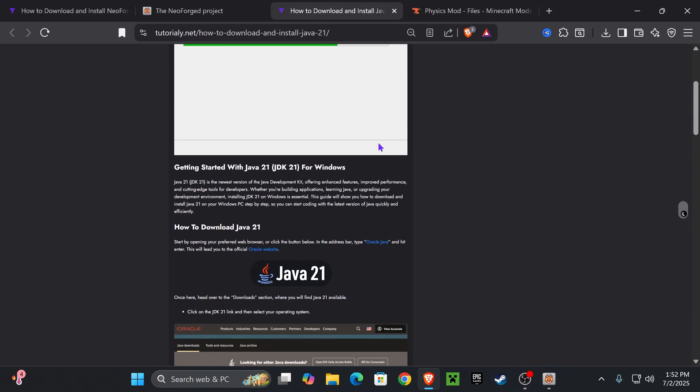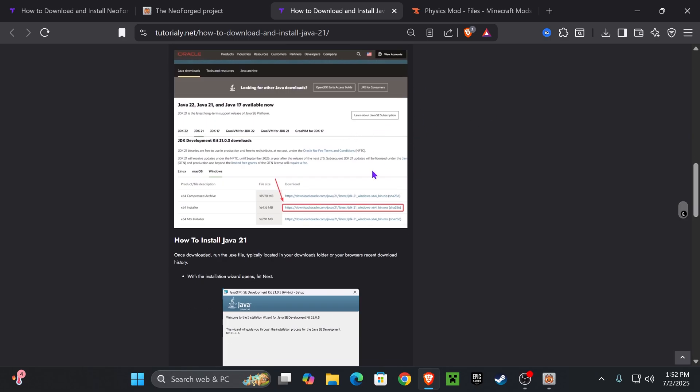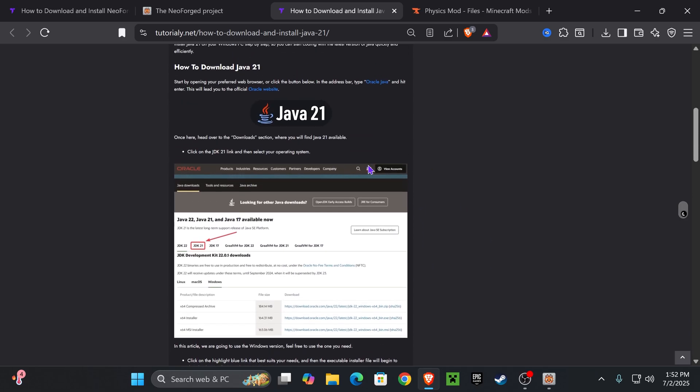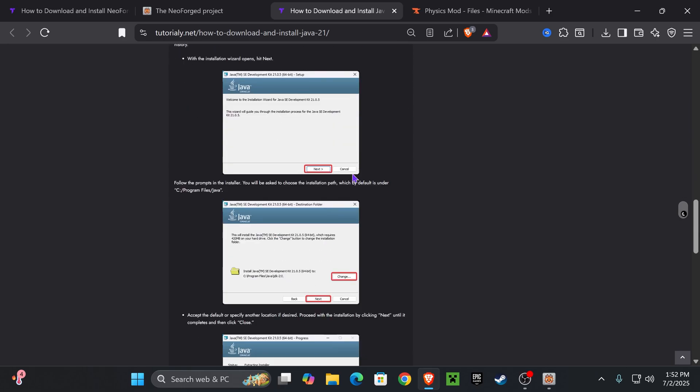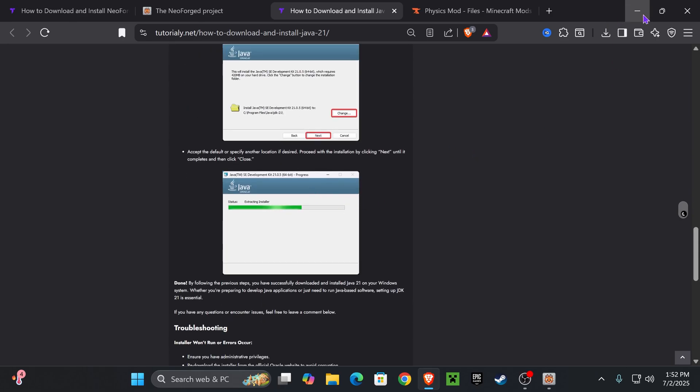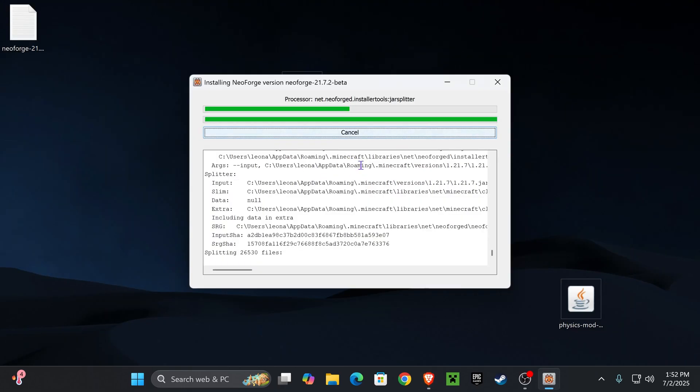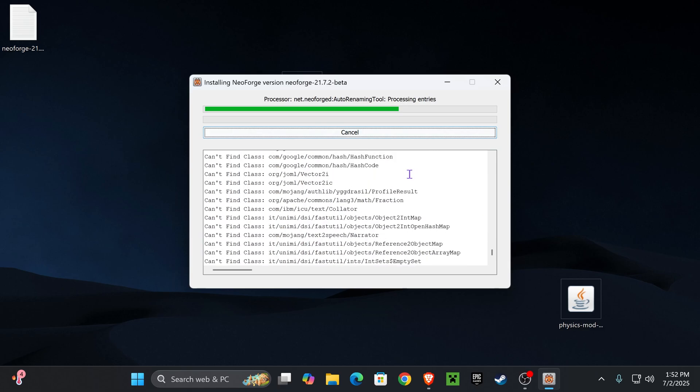So I'll leave you this article in the description. Pretty much you head over to Java 21 site, click download, and then you hit next a couple of times, you have Java 21 installing in no time, and then you'll be able to install NeoForge and any other mod that you want for Minecraft.